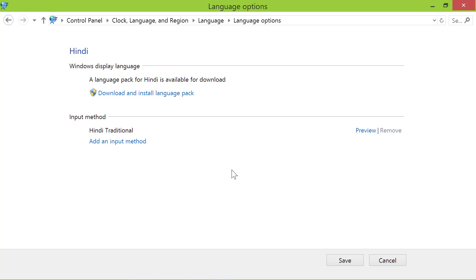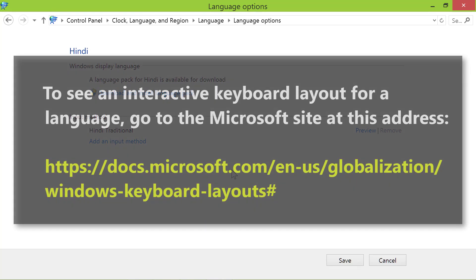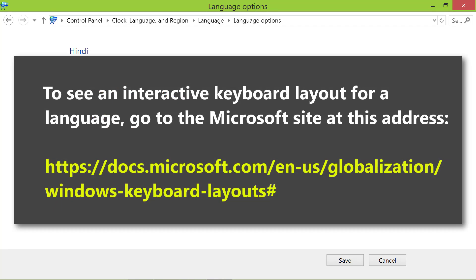Here is a tip. To see an interactive keyboard layout for a language, go to the Microsoft site at this address. Let me go to this site and check out the Hindi keyboard layout.